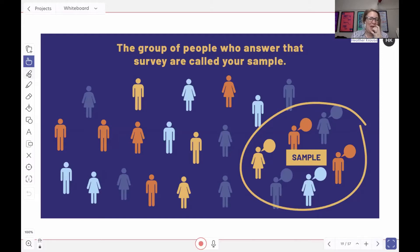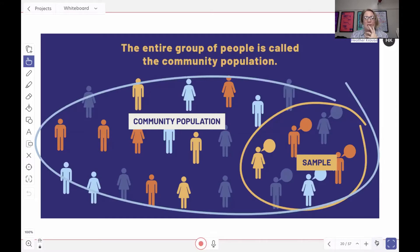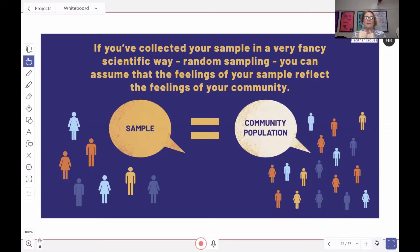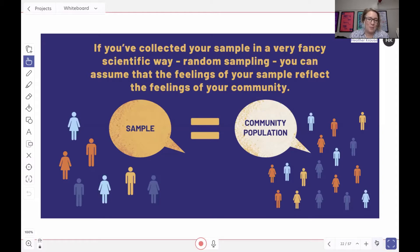So instead, you're going to take a survey from a smaller group of people than your entire population. And the smaller group of people — like a little subsection of your population — that's called your sample. What you want is to understand the feelings of your community, not your sample. But you can't afford to ask every single person in your community what they think and feel. So instead, you ask the people in your sample what they think and feel, and then you take that data and do a couple of things to make it represent the thoughts and feelings of your community.